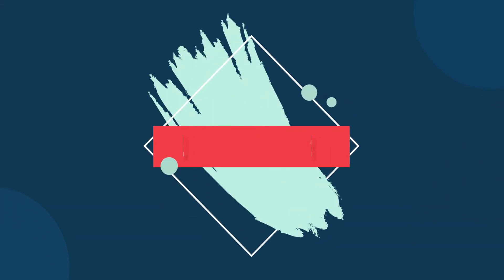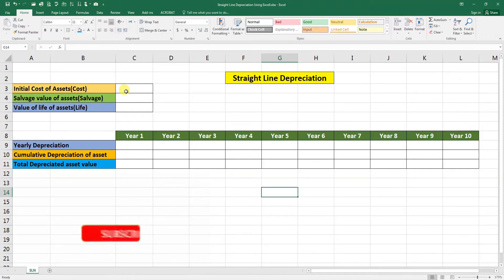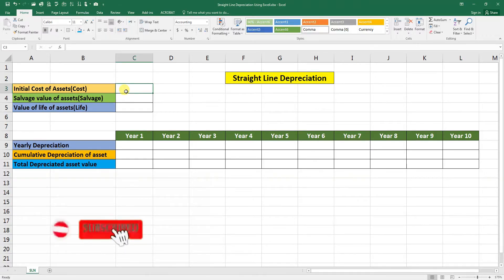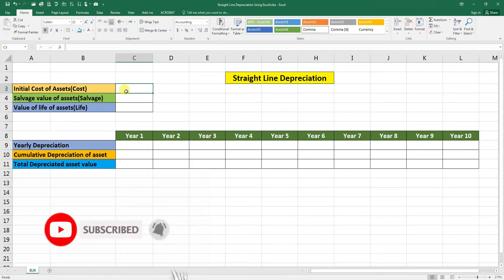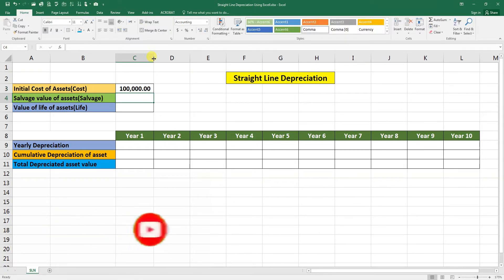Suppose our initial cost of the asset we purchase for 100,000. Click on this to expand the cell reference.